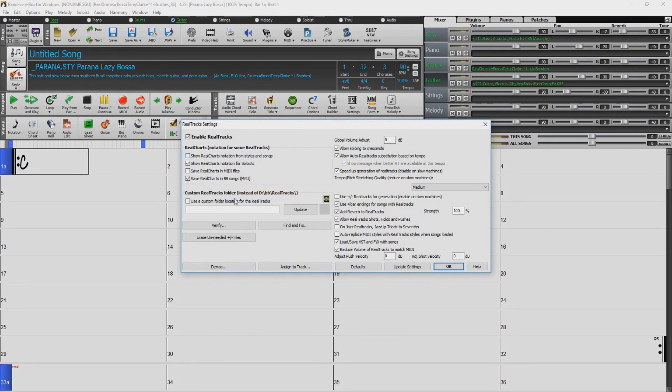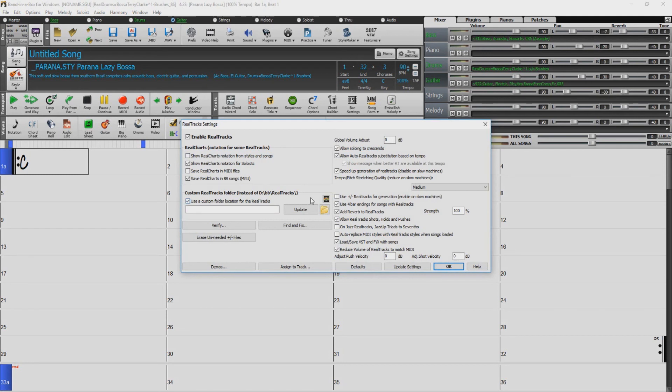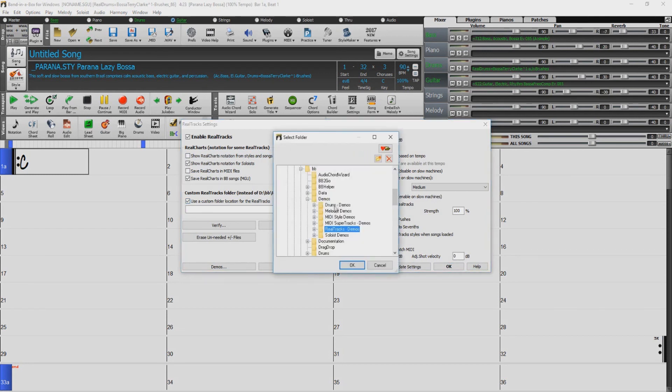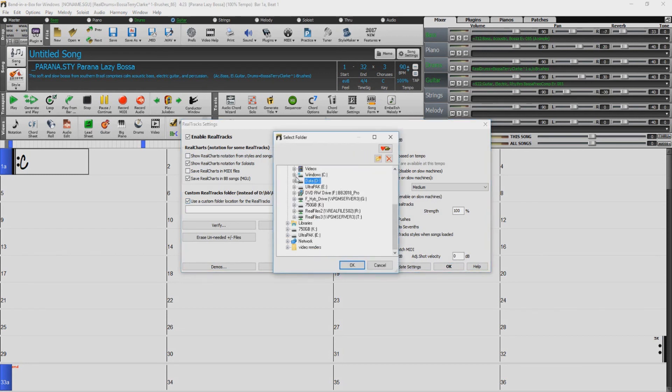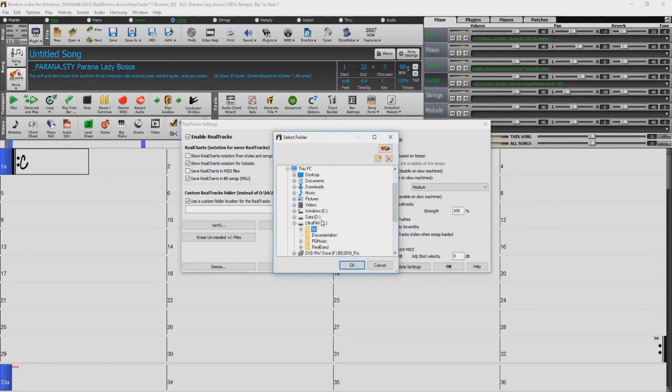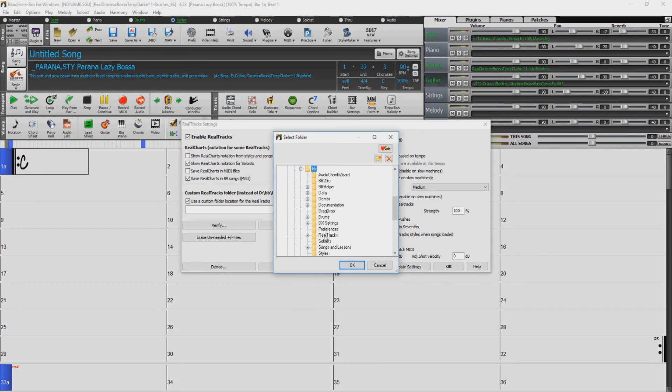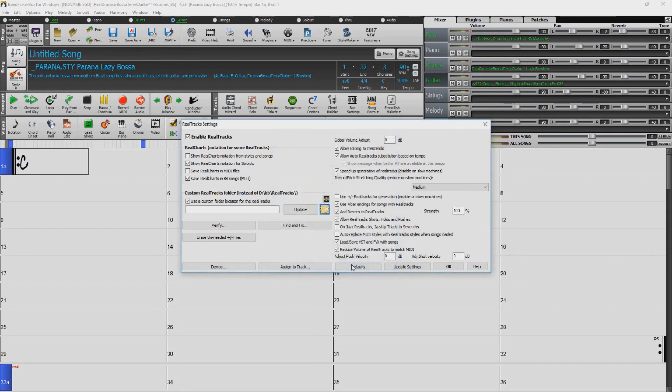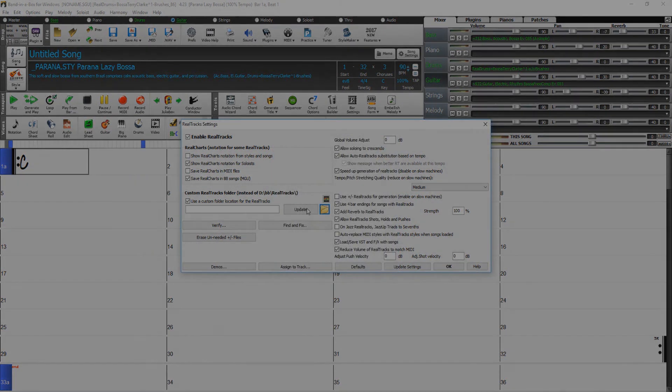If you left your RealTracks and RealDrums on your external drive, you will need to set up your custom directory. Check the box that reads Use Custom RealTracks Folder, and then click the Folder icon. Navigate to the external drive and open the BB Folder. Select the RealTracks folder and press OK, then click Update.